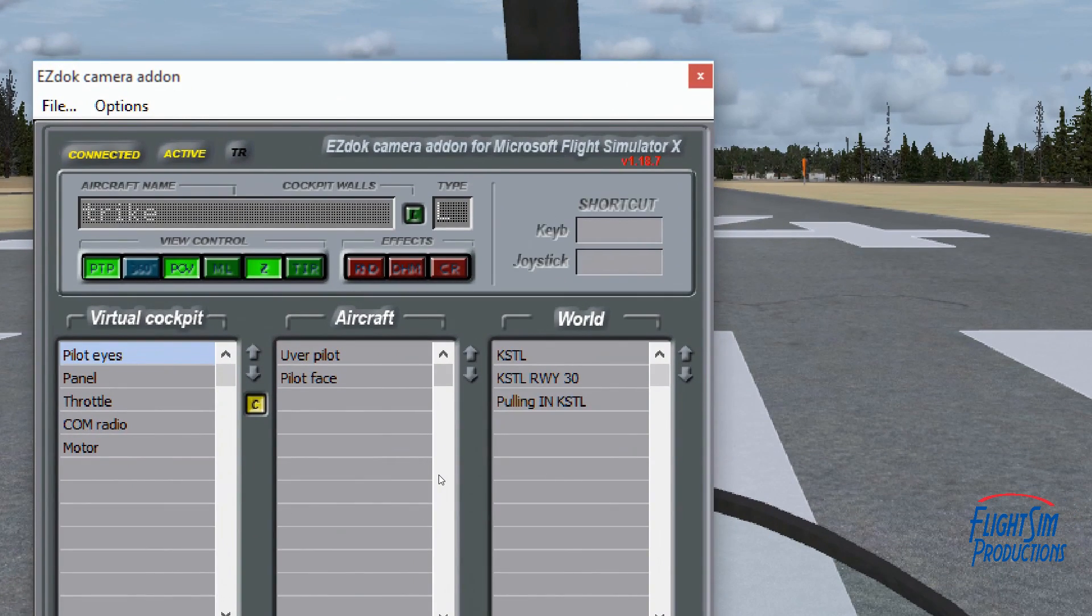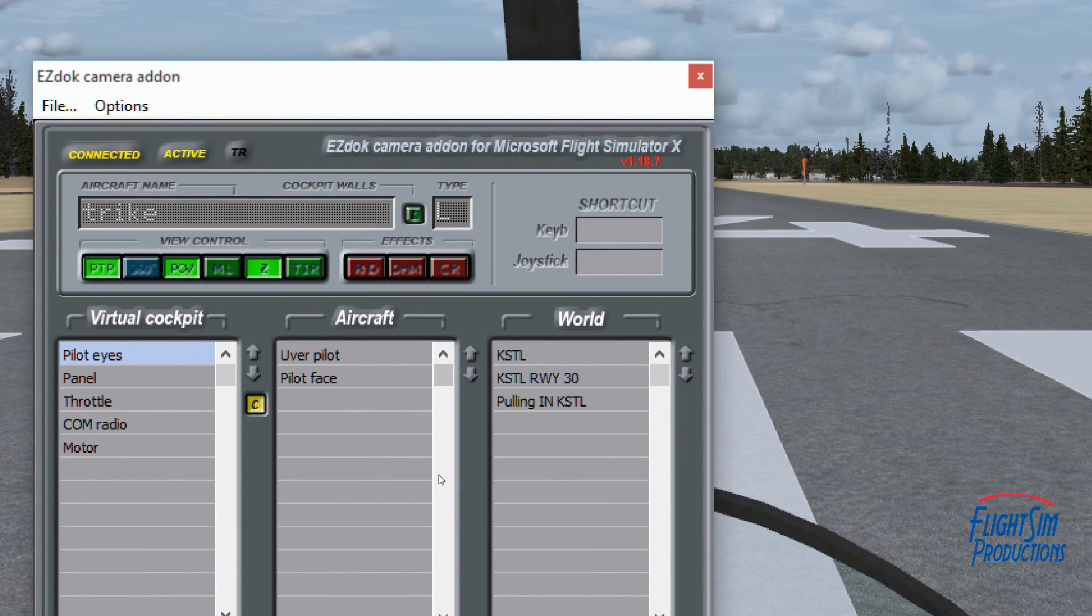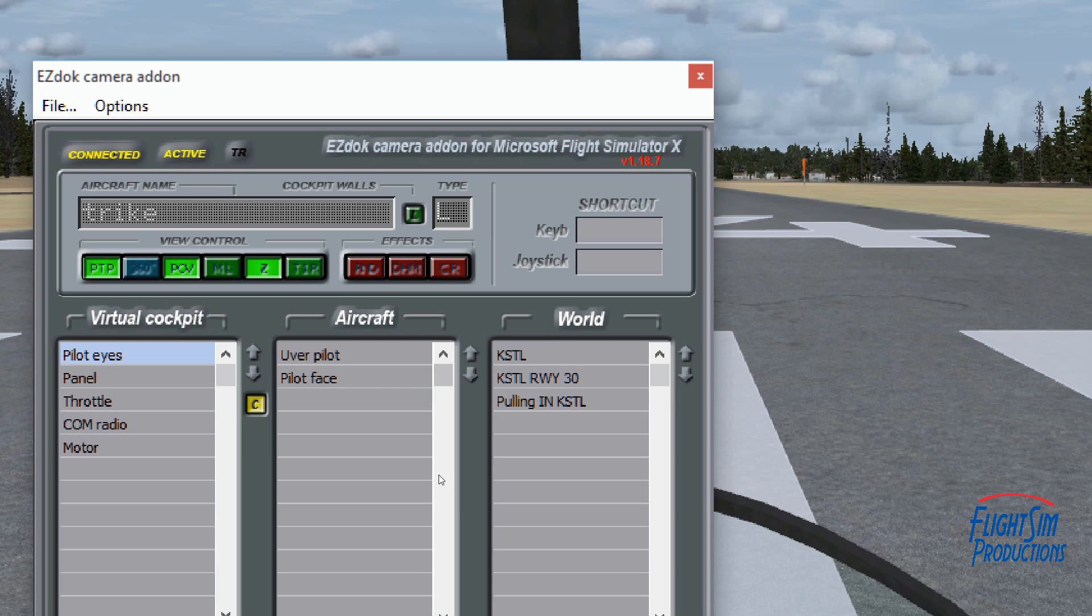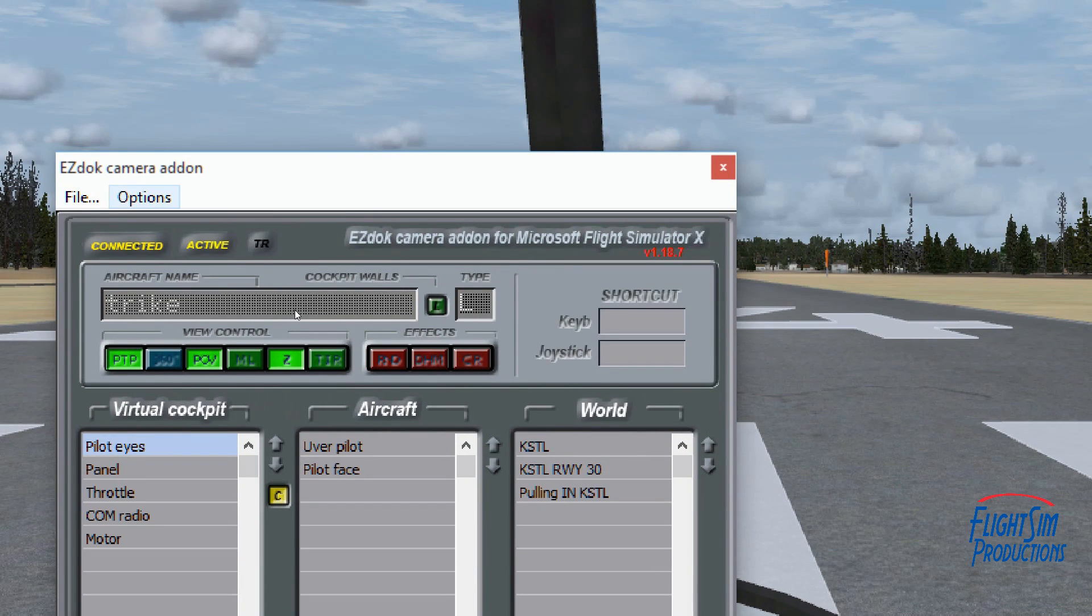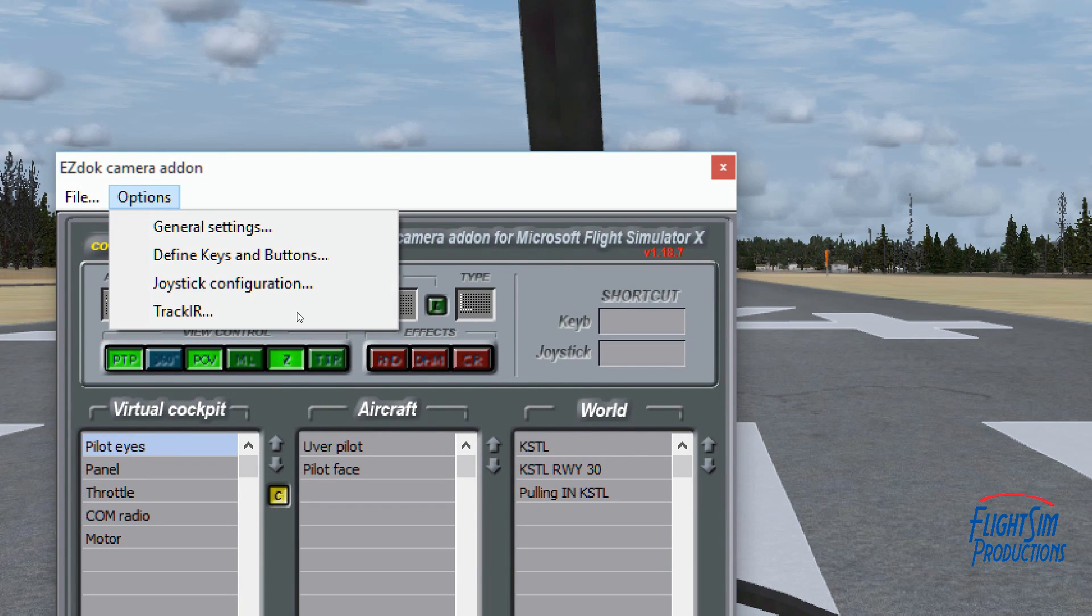We're going to open up the latest version, which is version 1.18.7. That's available by doing a Google search which should take you to the Flight 1 forum. You may have to type in EZCA and then type in the version.